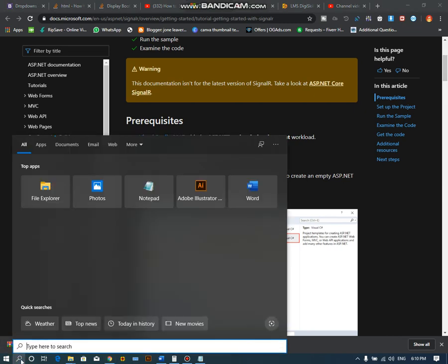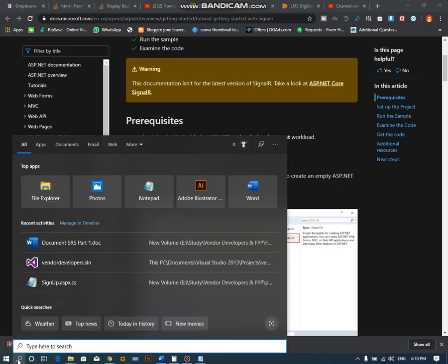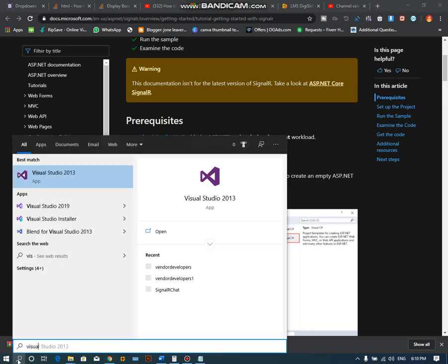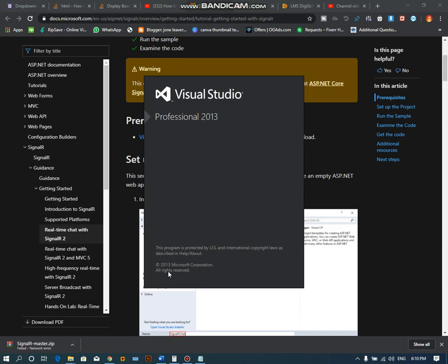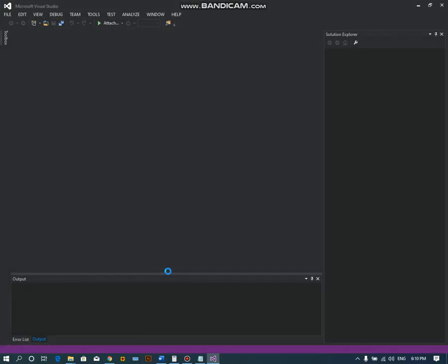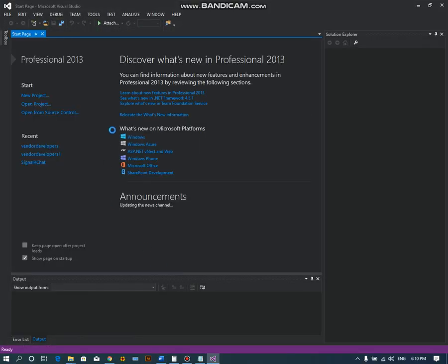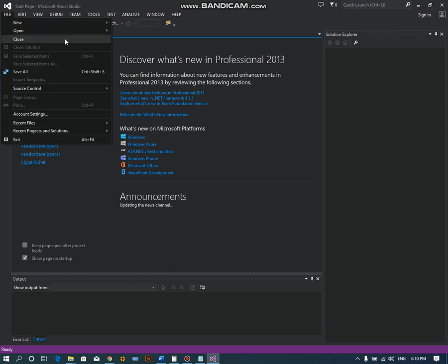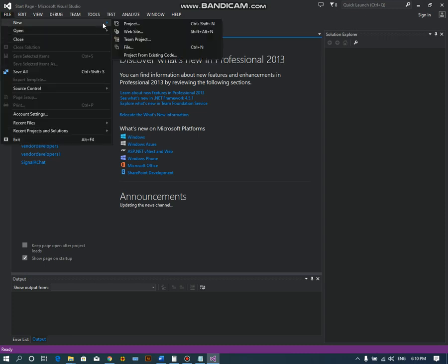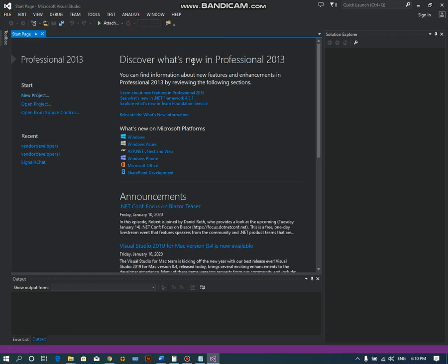First of all, we have to open Visual Studio. After that, you have to create a new project from New Project.